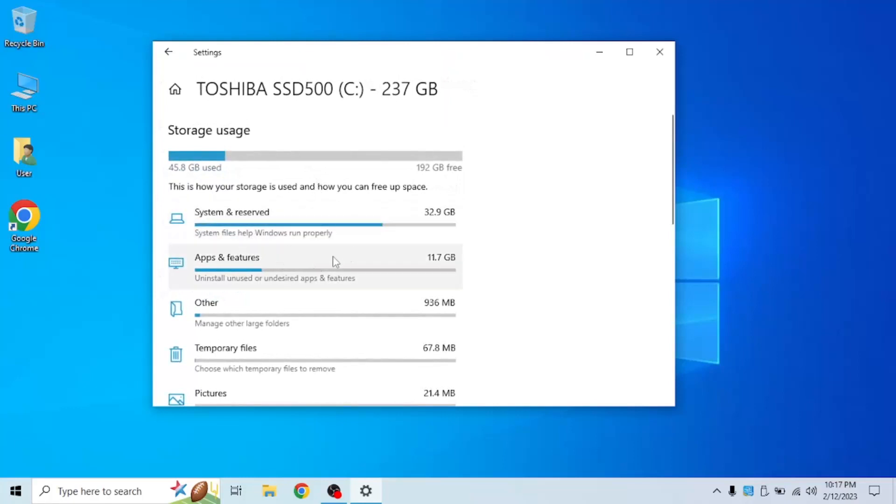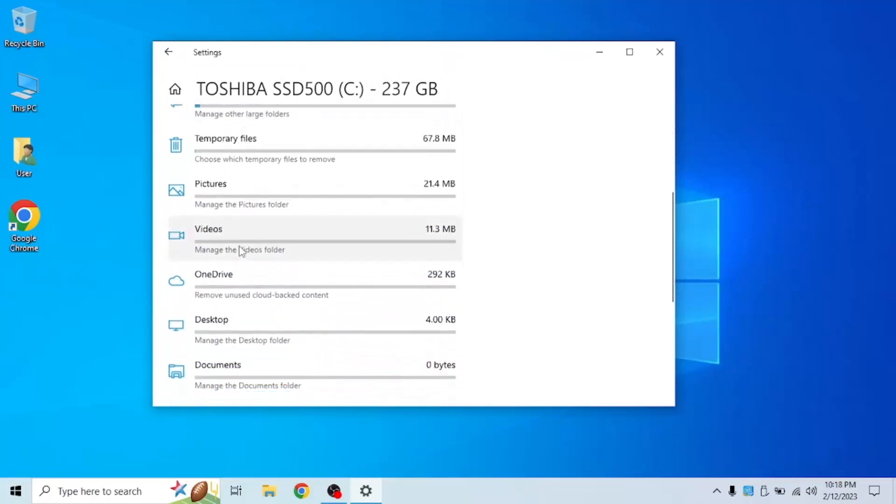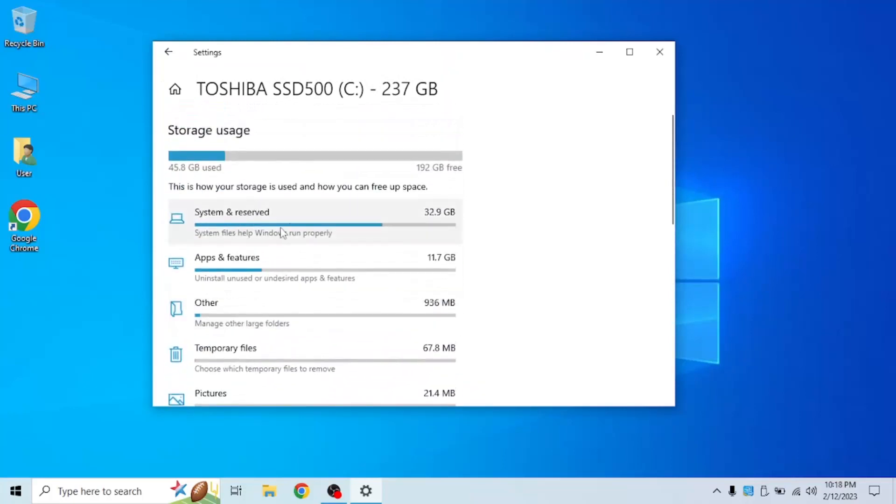Sometimes it would be loading for you. If it is, just wait for it to finish loading. Once it's done loading, click on system and reserved.